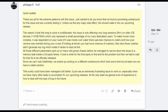Here's exactly what he said: 'Quick update — thank you all for your extreme patience with this issue. We found a promising workaround and are currently testing it. Unless we find any major side effect, this should make it into the upcoming release. The reason this took so long to solve is multi-faceted. The issue only affects very long sessions — 6 plus hour flights — on older iOS devices with less than 2GB of RAM, which only represents a small percentage of our very dedicated users.'